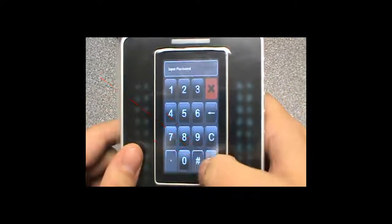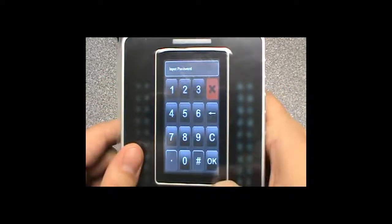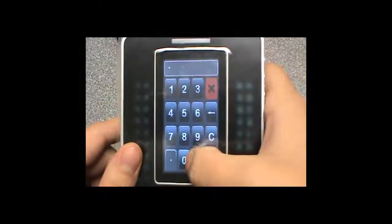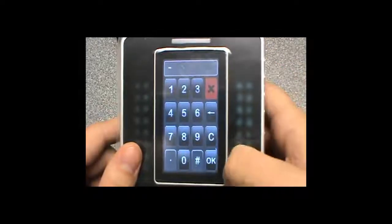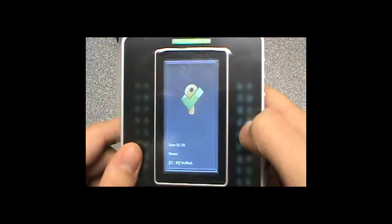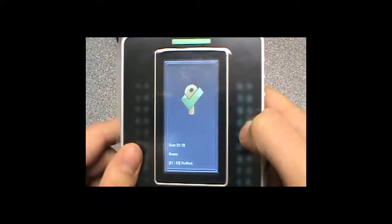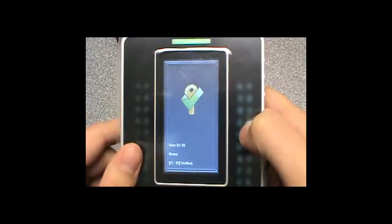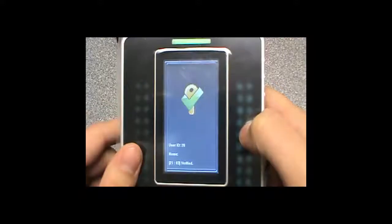We will take the ID number 20 and then we want to select password and I am just going to use 20 to make it easy to remember. It is going to ask me to confirm so 20 again and then we save.